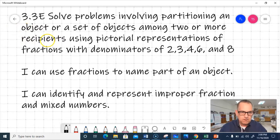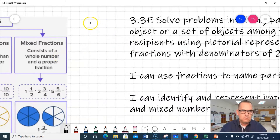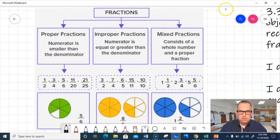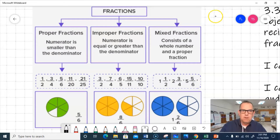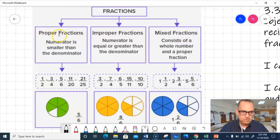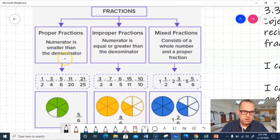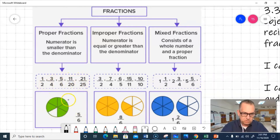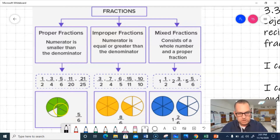So we have some vocabulary we're going to look at. We talked about improper fractions and mixed numbers. Proper fractions is how we normally think about fractions — that's where the numerator is smaller than the denominator. So like 1/2, 3/4, 5/6, 11/20, or 21/25. In all those, the numerator is smaller than the denominator. Here's a picture of a proper fraction: 5/6 — we have 6 total parts and 5 of them are shaded green.